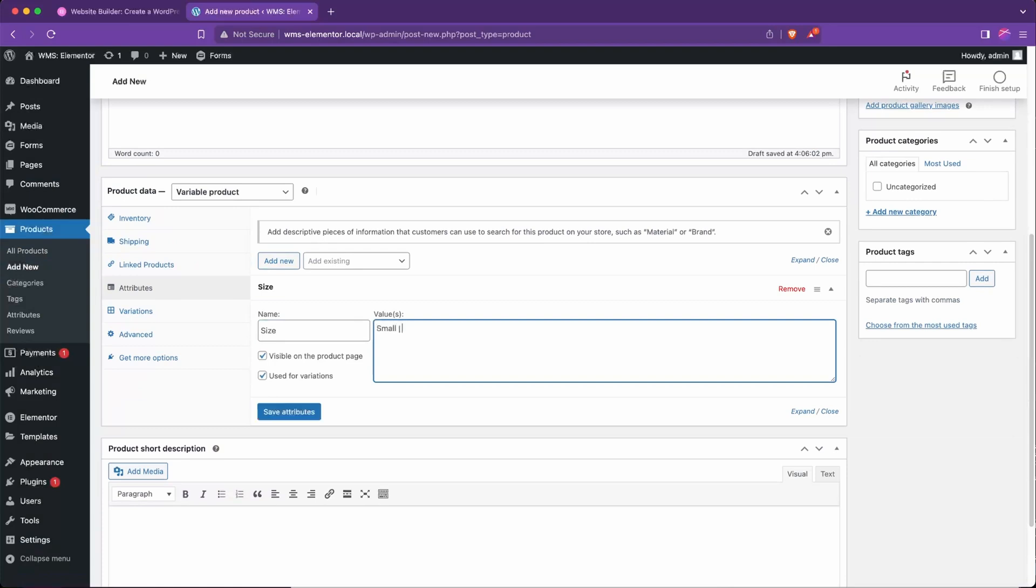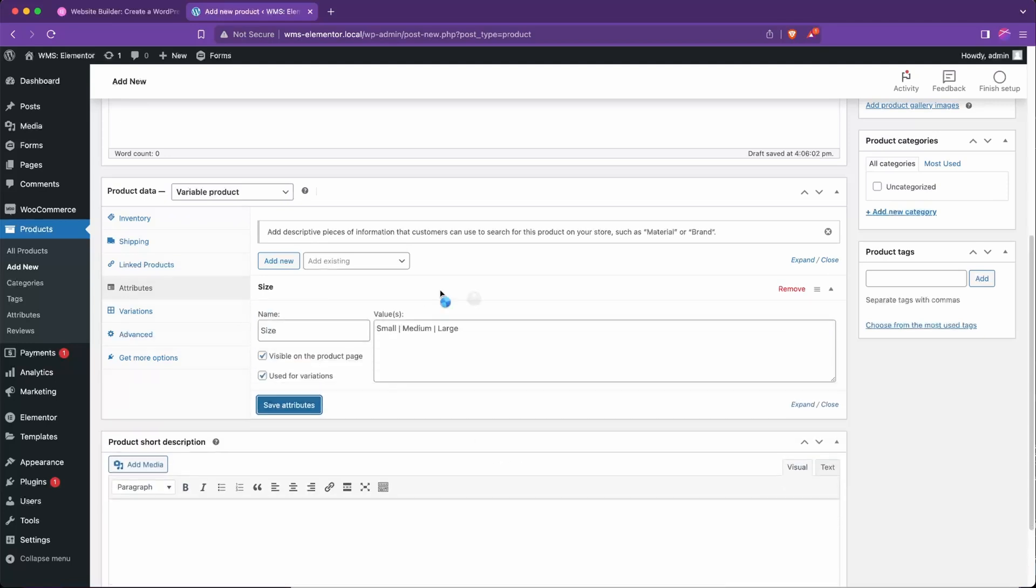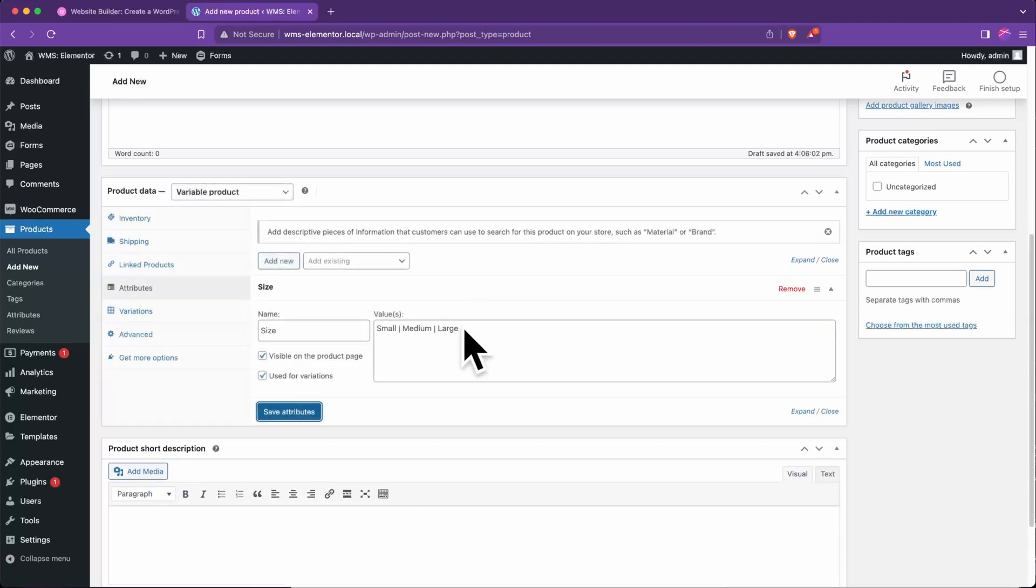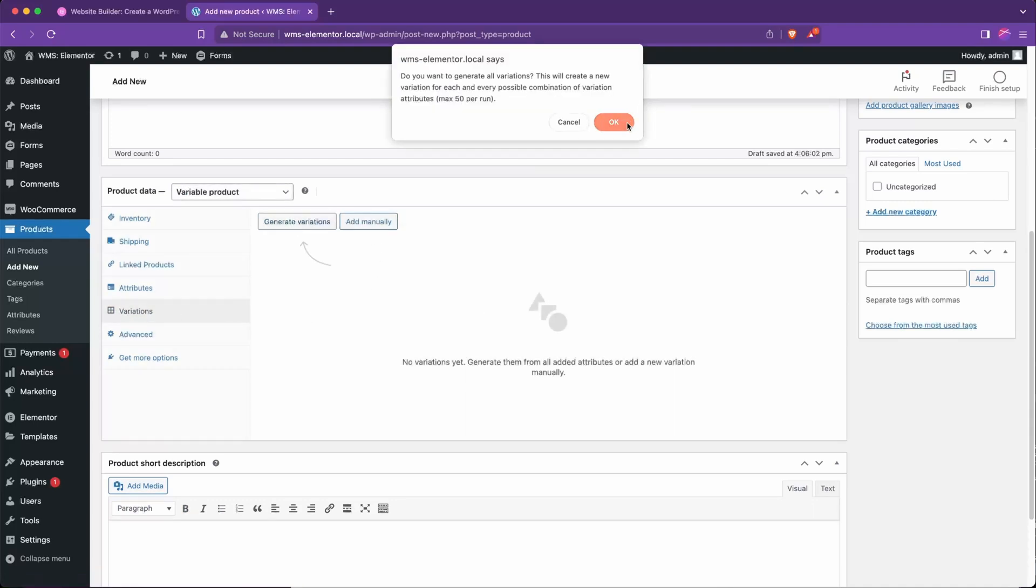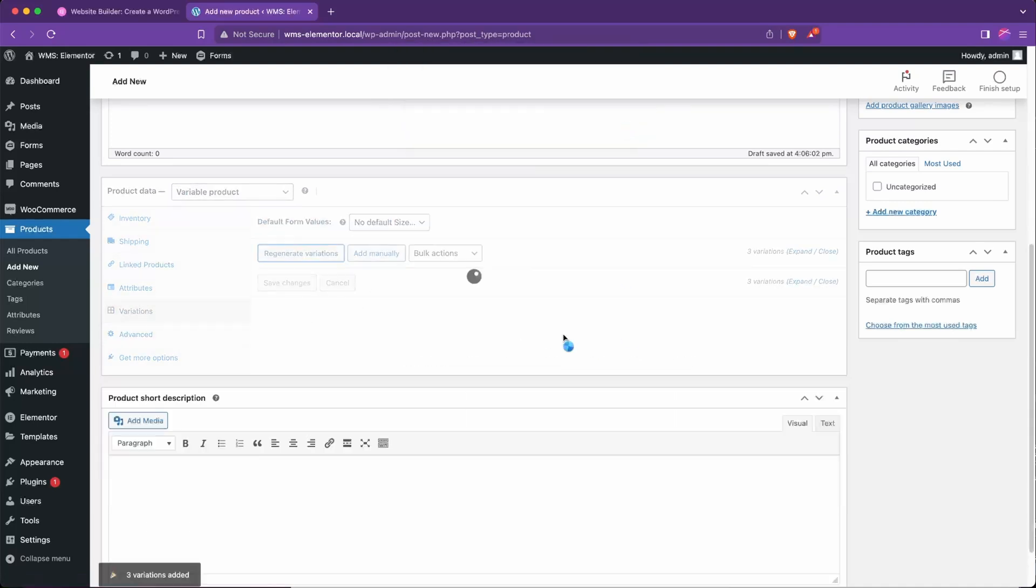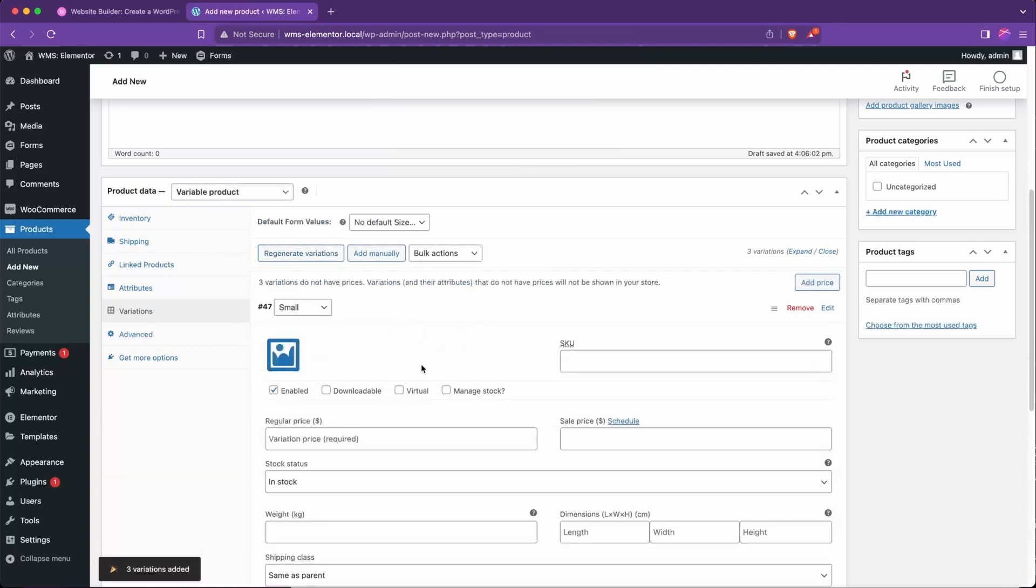So I'm going to say variable, go down to attributes, and we'll call this size. Say small, medium, large, save those. We use that little pipe character to split them up, and then you'll see variations here. Generate variations which will create the variations from what we just made: small, medium, large.